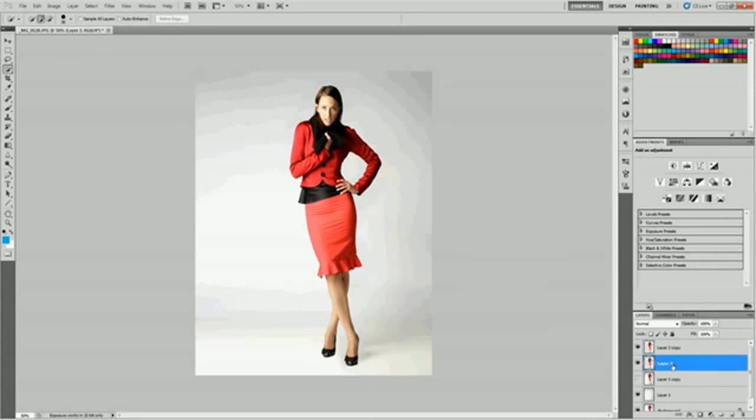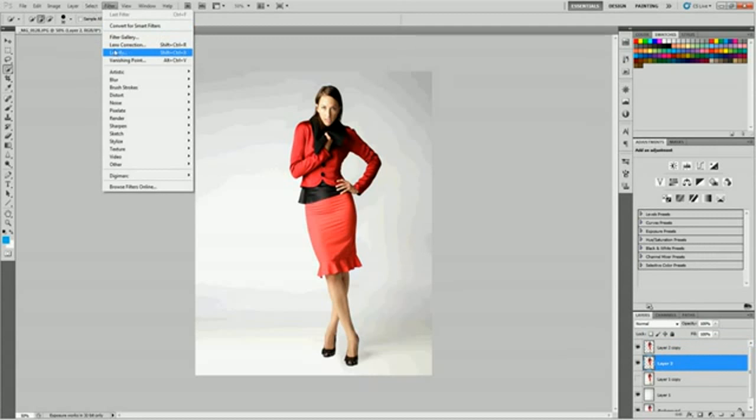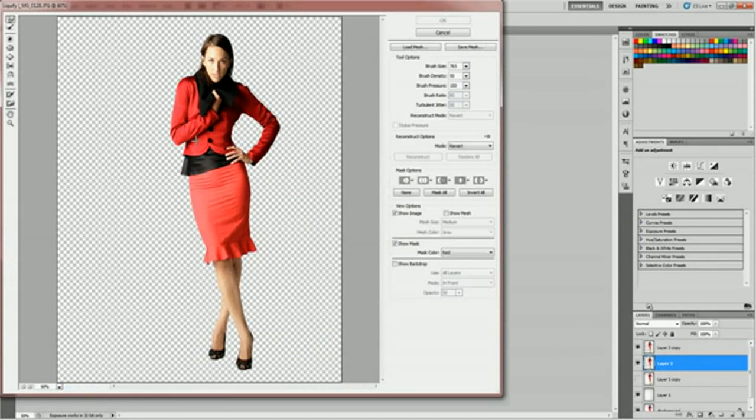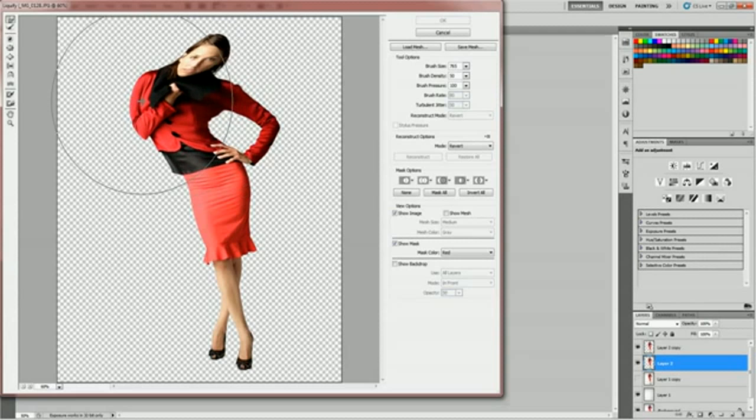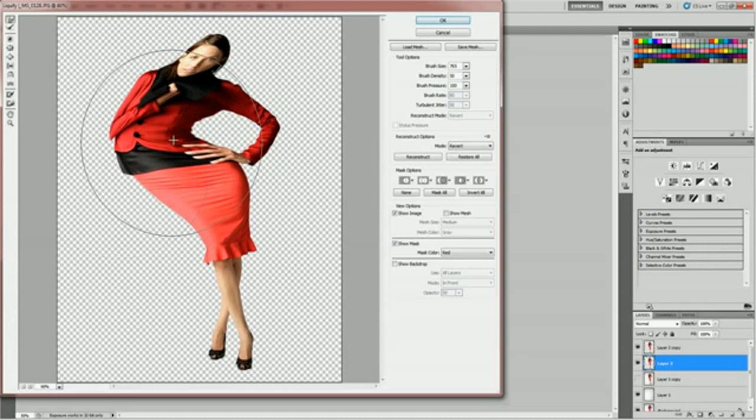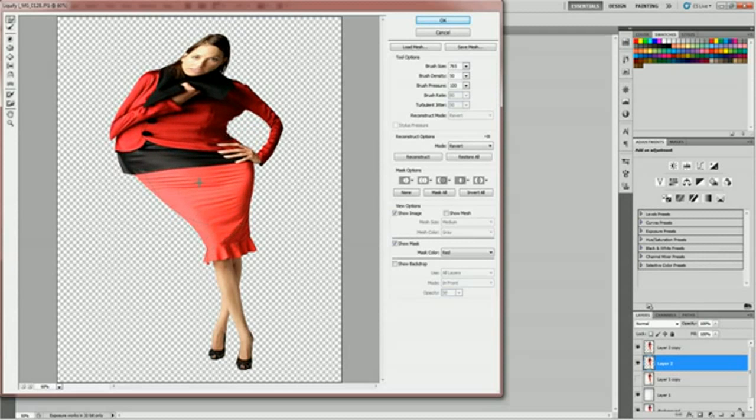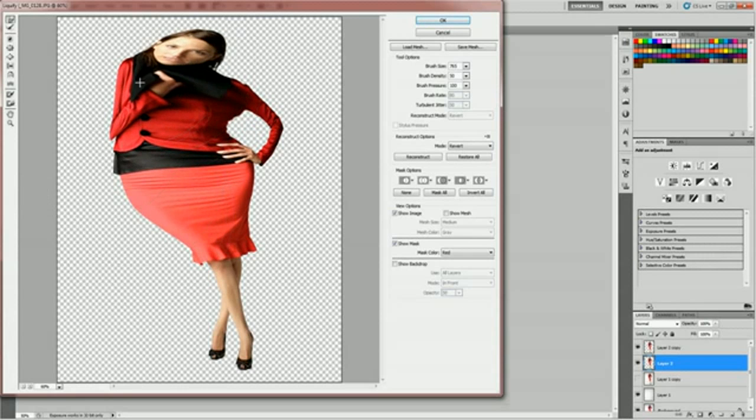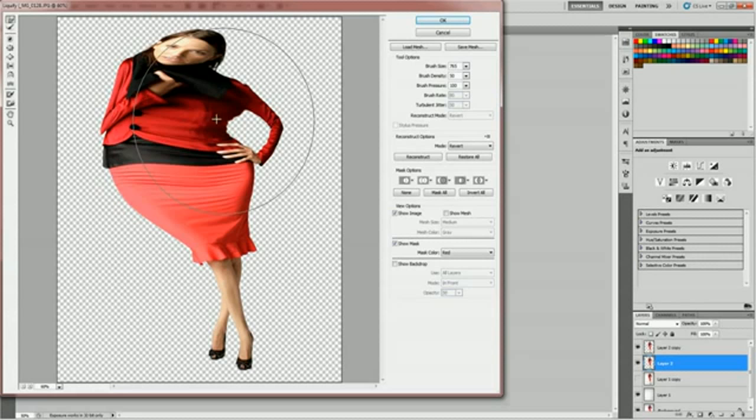With Layer 2, the bottom layer of the copies that we made, go ahead and hit Filter, Liquify. With a big brush, just get weird and bring her out in the direction you want the scatter to go. We want her to scatter out this way. So just get crazy.